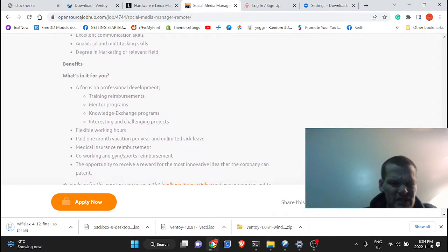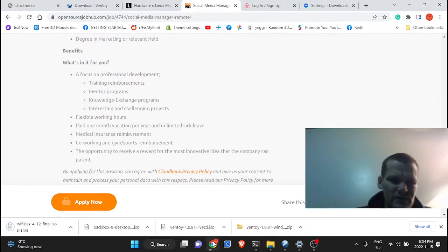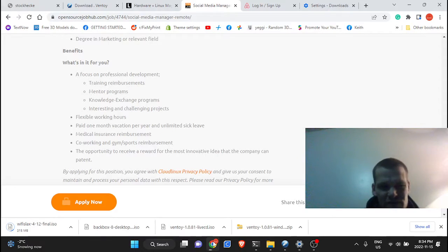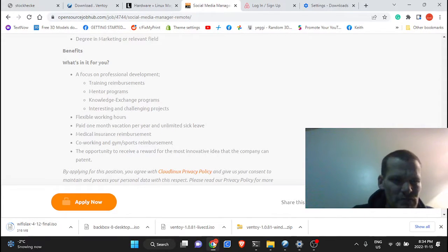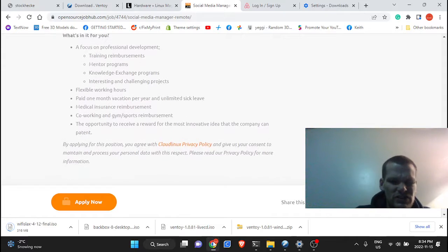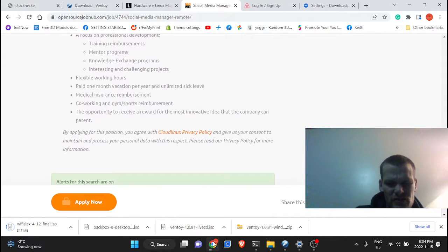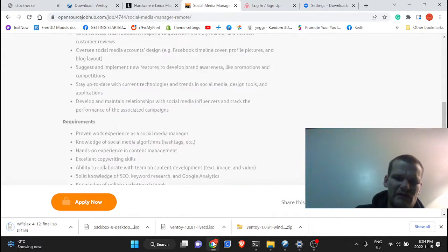This is basically right up my alley, guys, and probably up your alley too. If you've been looking for places to find jobs like this, check out opensourcejobhub.com. I just thought I'd let you know.